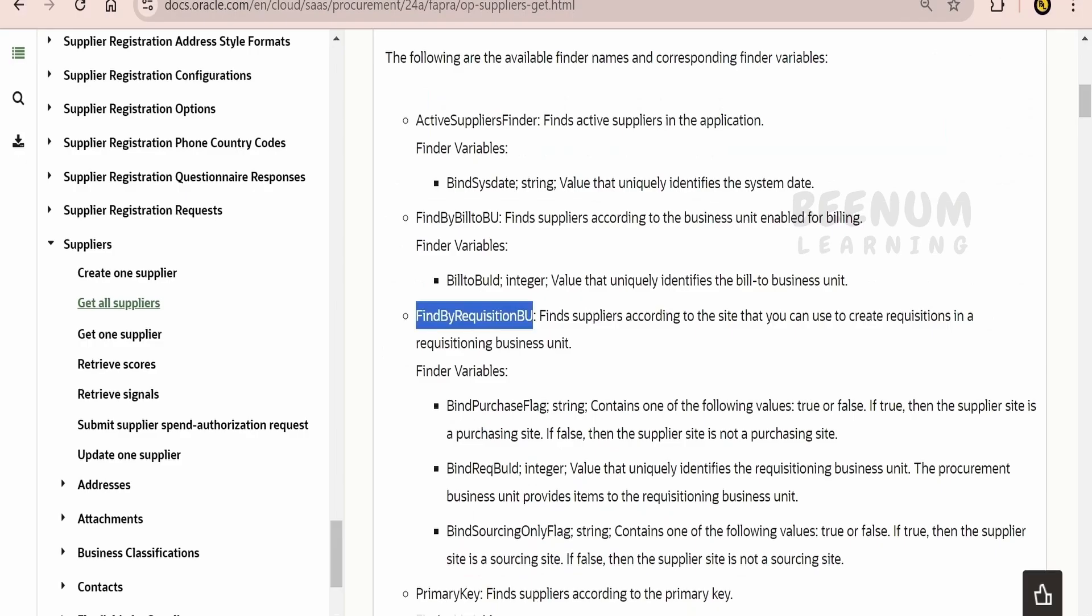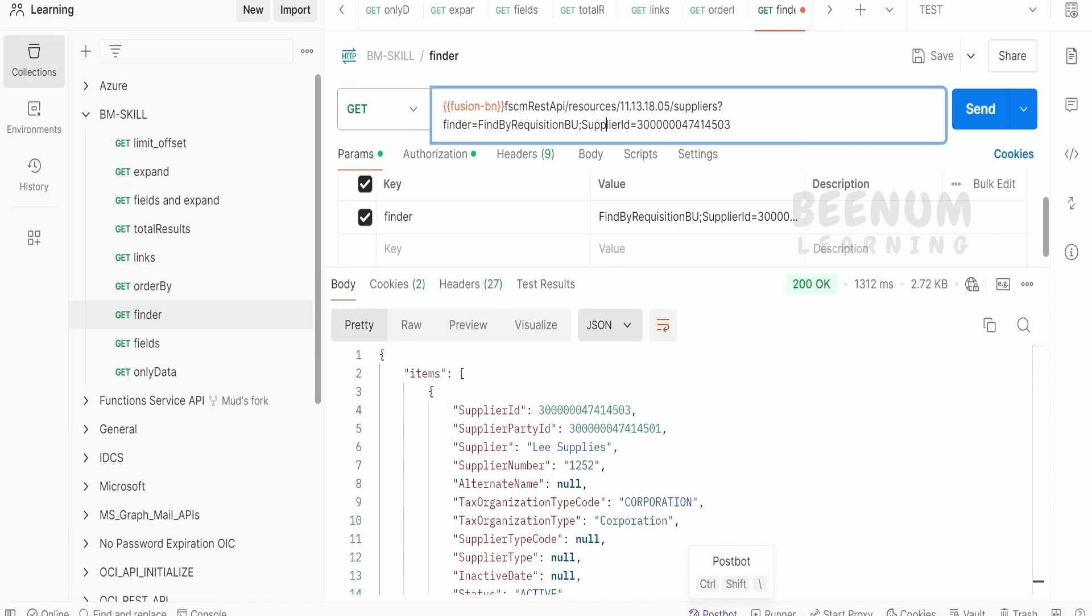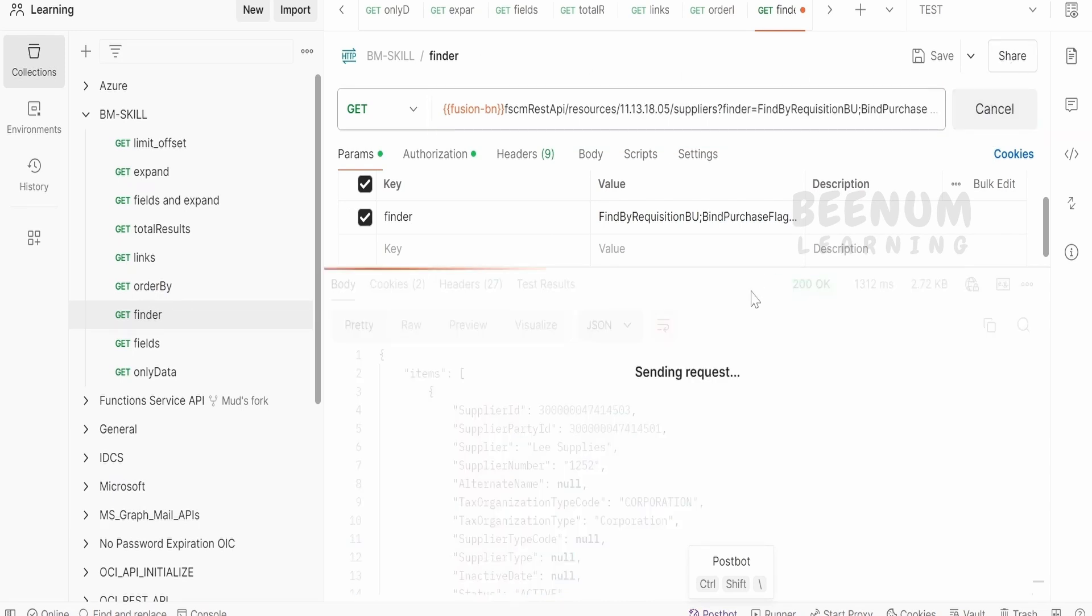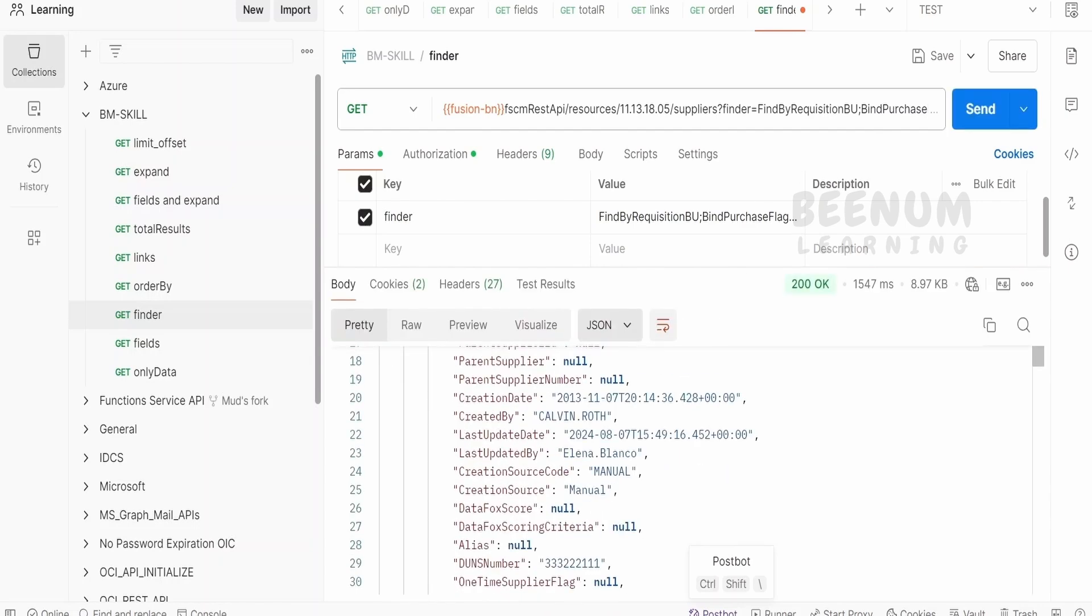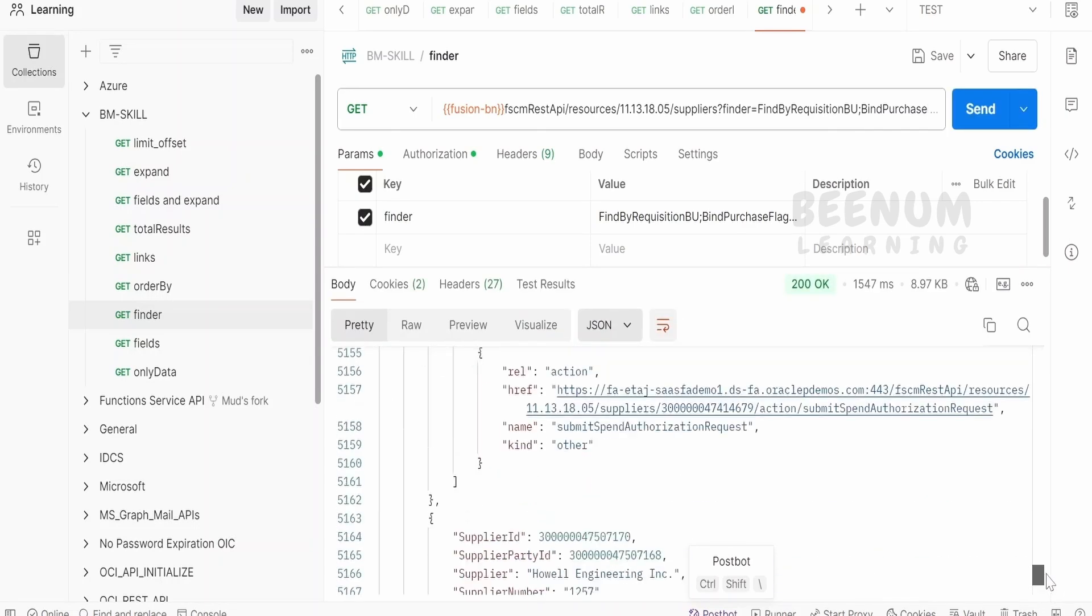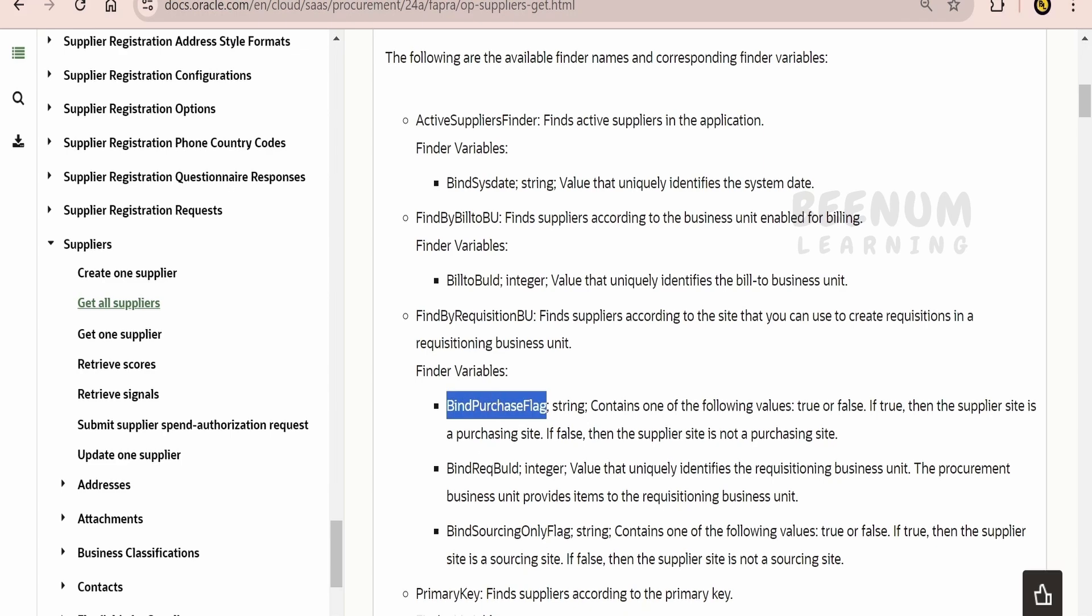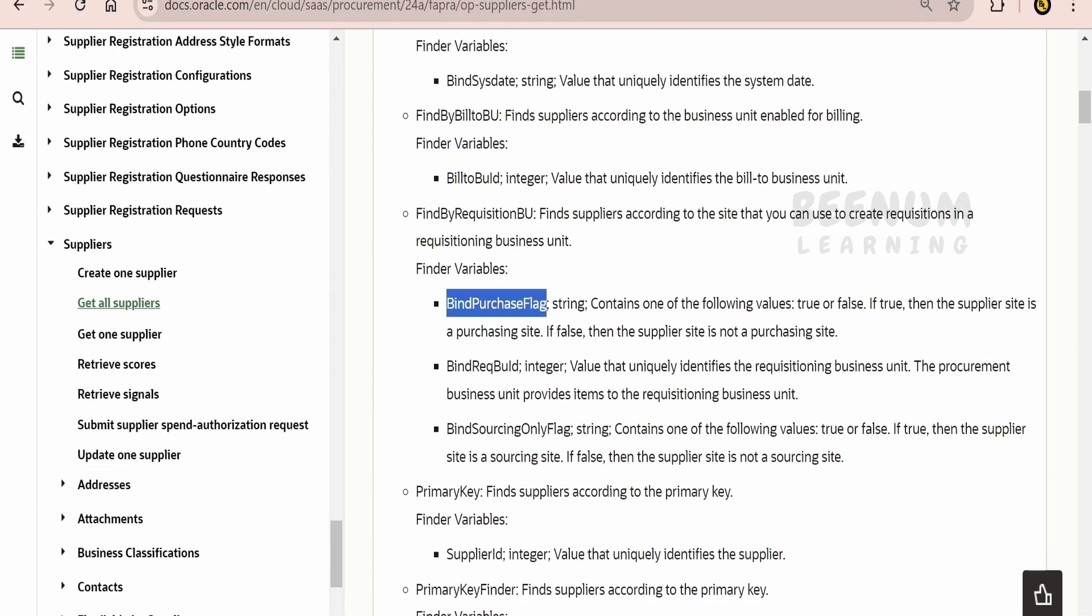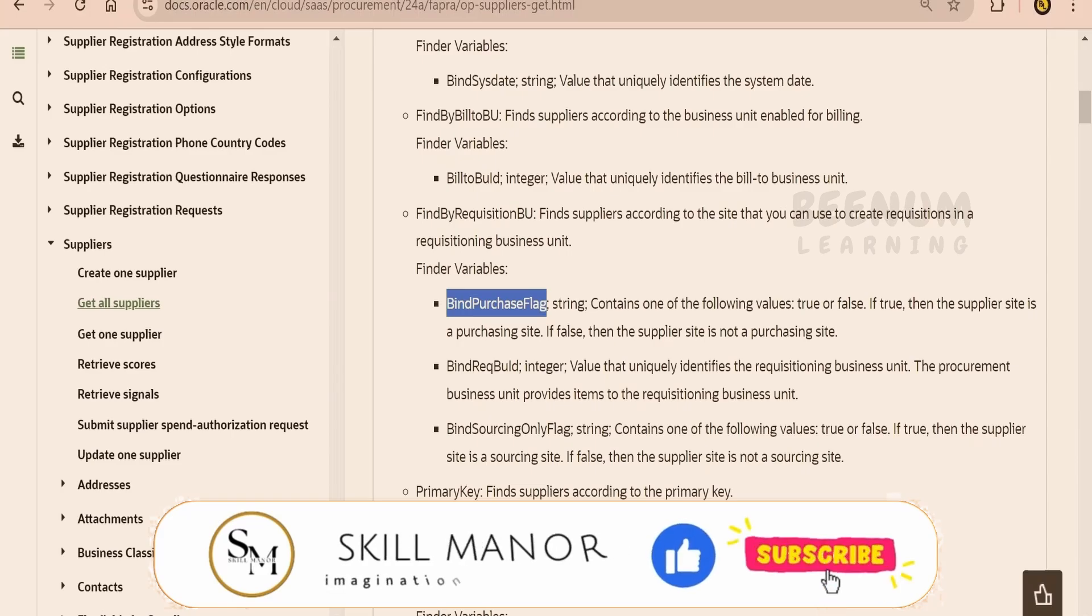Now, I will copy this bind BU purchase flag. Let me go here and I will tell true. We will be getting only those suppliers whose buy and purchase flag is set to true. We are having N number of suppliers here. Like this, we can make use of Finder and find the particular data in the REST API using matching criteria.